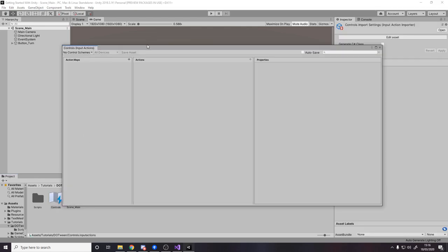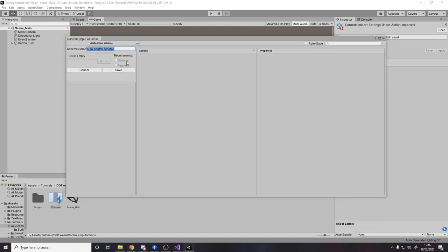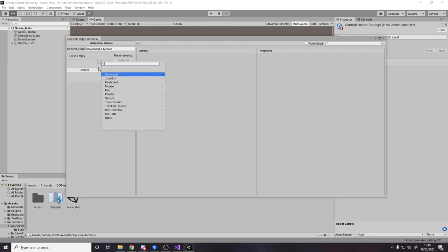Double-click Controls to open the window. I'm going to add a new control scheme and call it 'Keyboard and Mouse'. If you have an Xbox controller, PlayStation controller, VR, or whatever — just make a name for it and then add all the devices for your kind of scheme. For keyboard and mouse, obviously we need keyboard and mouse.